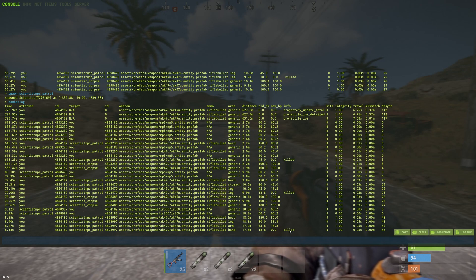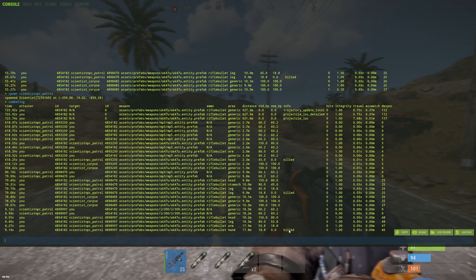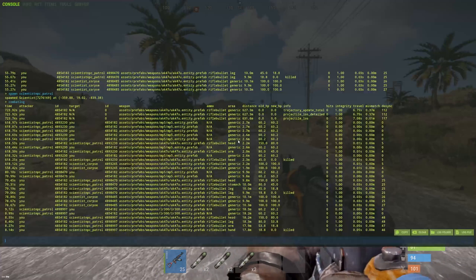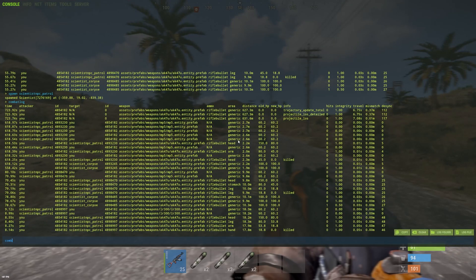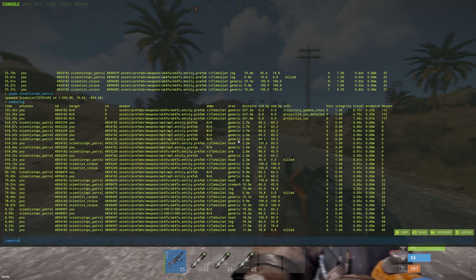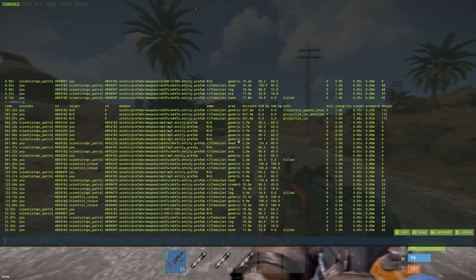And you can also see when the player or scientist was killed. Now constantly after a fight, typing in combat log can get a bit annoying.